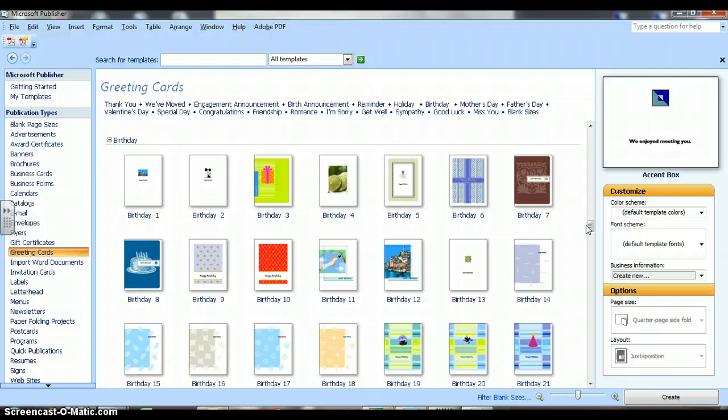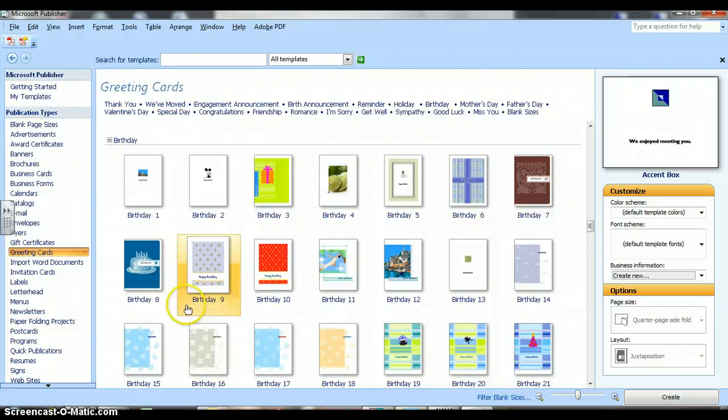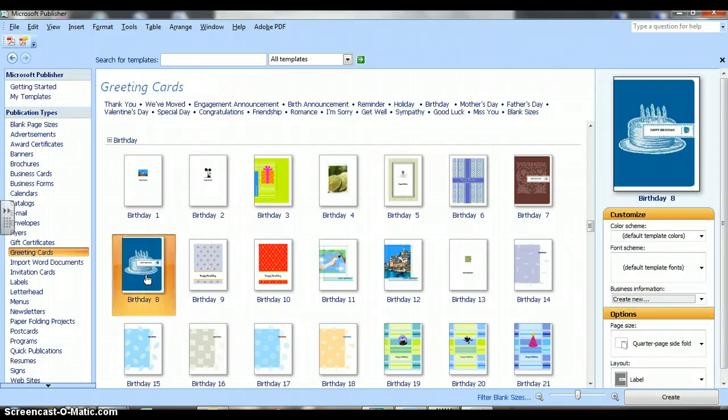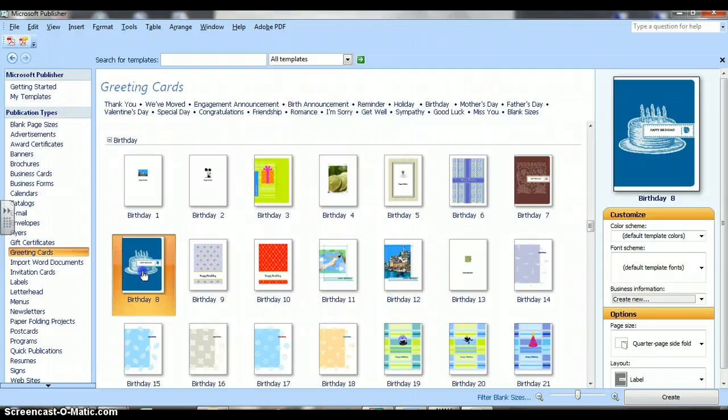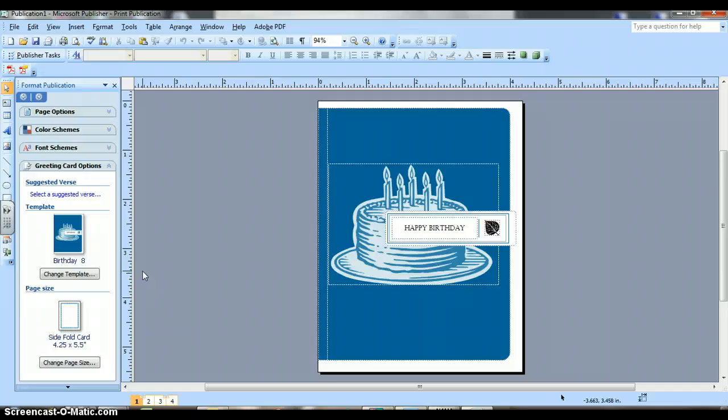Now, you get to pick whichever birthday card that you would like to create. For now, I'm going to pick the birthday card that has the cake and the candles on it. You click on the birthday card. Double click on the birthday card to open it up.